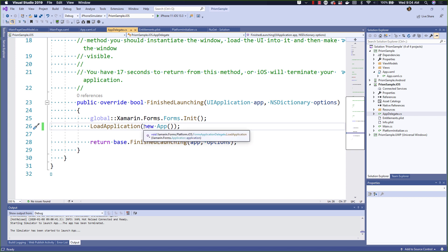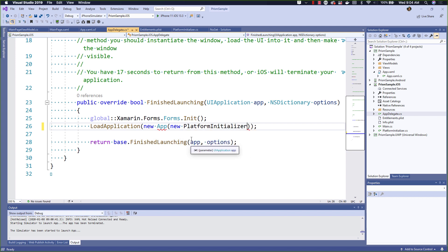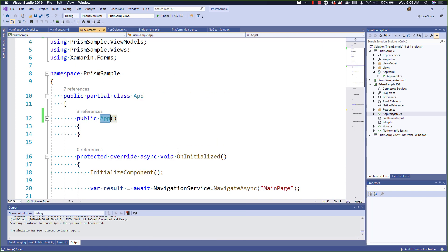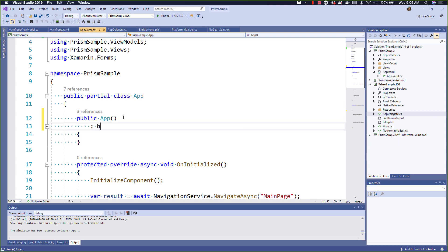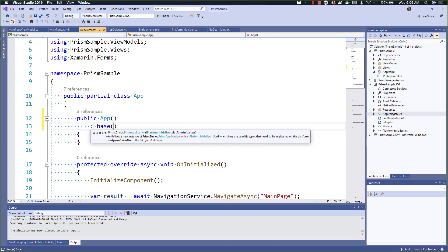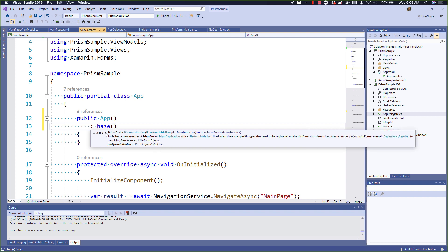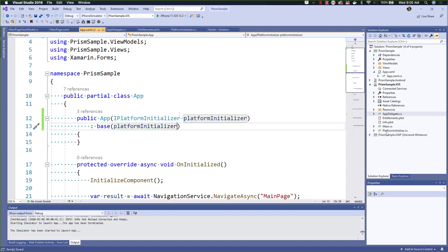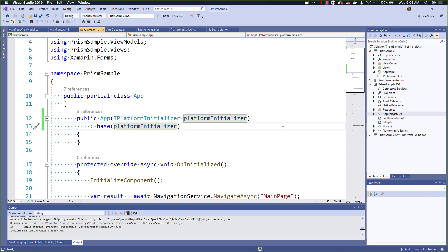Of course, we now need to pass in the platform initializer into our application, which we can simply do here in the constructor of our app. We also need to update our app's constructor. As you can see in our sample, we're just using a default constructor. But Prism application actually has an overloaded constructor which includes one with an iPlatform Initializer. By passing in the iPlatform Initializer into our application and then down into the Prism application, we can ensure that our platform-specific services get registered for our application.